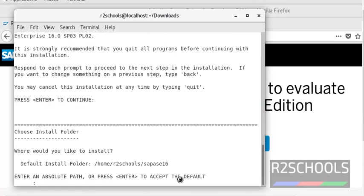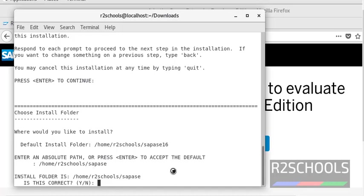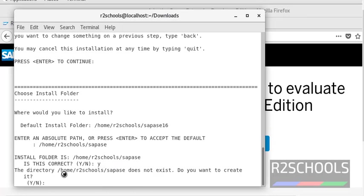Press Enter. View the path where this file should be stored — for example, /home/r2schools/SAP_ASE. Enter the path where you want to install and press Enter. It is asking for confirmation because this directory does not exist; it is asking us to confirm creation of the directory. Type Yes.